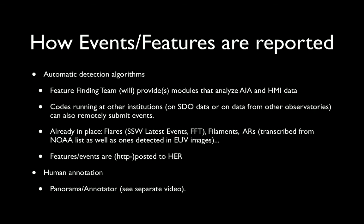Events and features are entered into the HEK via both automated detection algorithms and by user annotation. Modules that analyze the stream of AIA and HMI data are currently operating at both Lockheed and Stanford. Codes running at other institutions can also remotely submit events using HTTP POST command sequences.